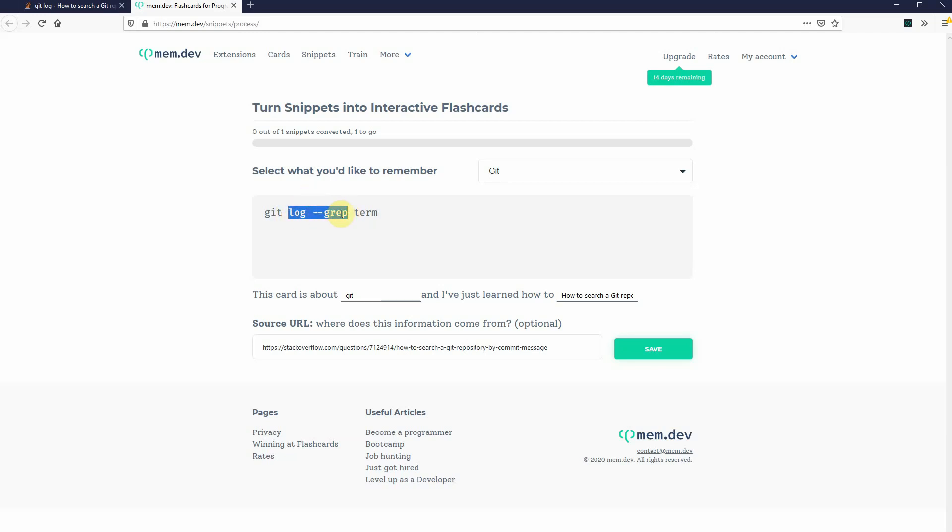git log dash dash grep, but I also want to be quizzed specifically on the grep switch. So, now I made a nested placeholder here within Memdev. So, I will be asked to produce log dash dash grep, and also to just type in grep. The rest of these look good.